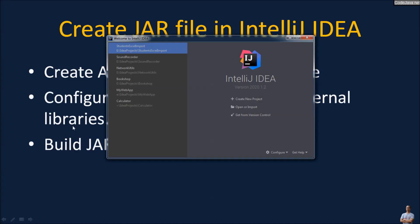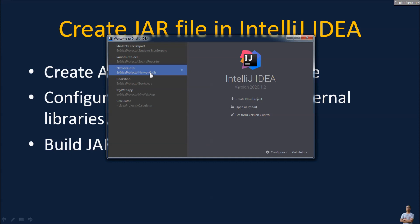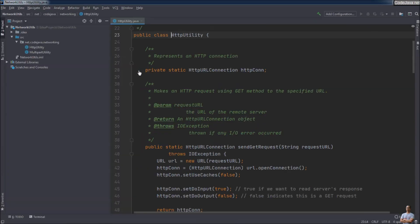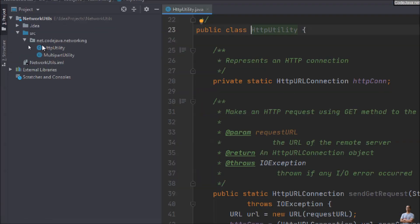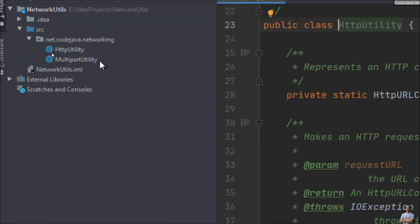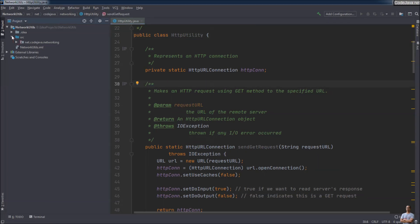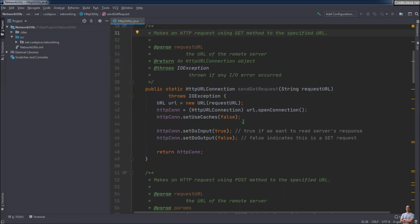Now I'm going to show you how to create a JAR file for distributing libraries. In IntelliJ IDEA I open the Java project NetworkUtils here, and in this project I have a couple of utility classes, including HttpUtils. Now we need to package this project to a JAR file, non-executable, for distributing as a library.